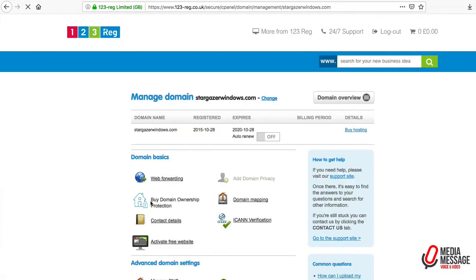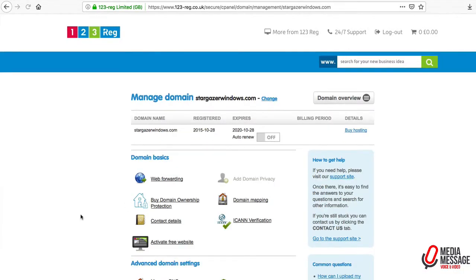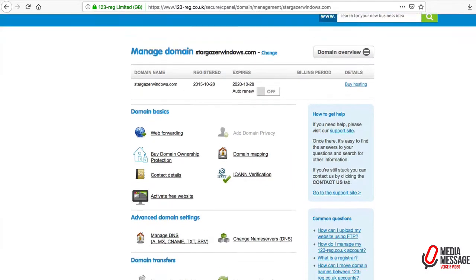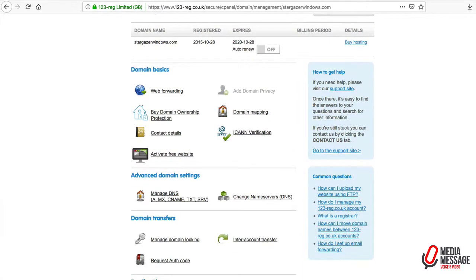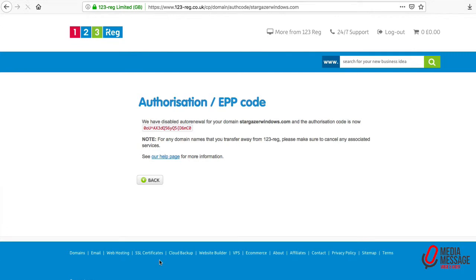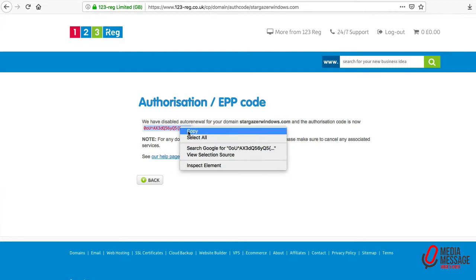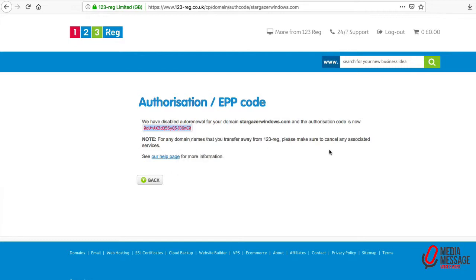There's one more step we need to put into effect: request an auth code to authorize the move, which is underneath the manage domain locking section. Click on that and you get this to copy and paste at the receiving end.